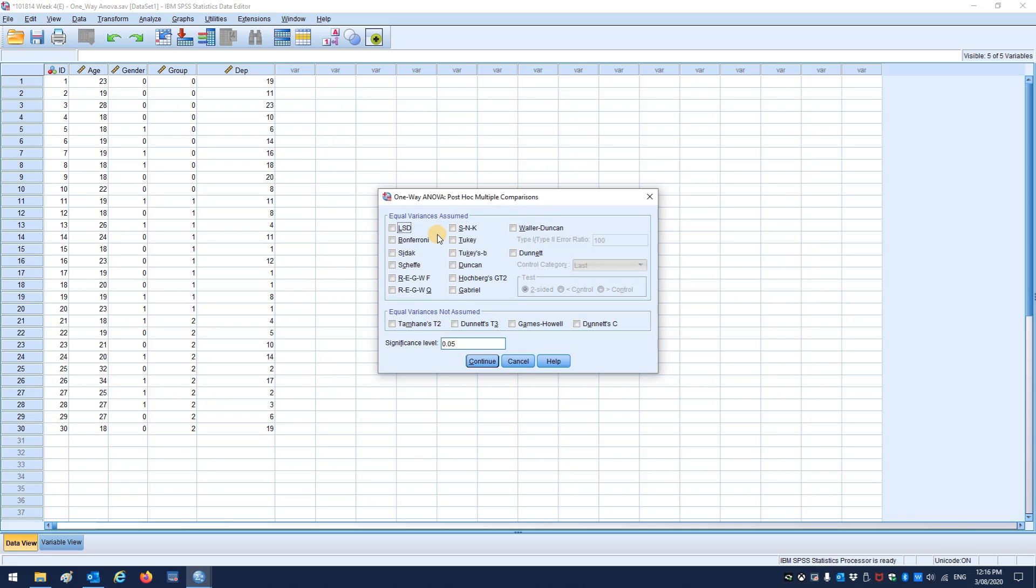But again, it's one of those instances where you would let the research dictate which one you choose. So if you need to move beyond something like Sidak or Bonferroni, you would look up and Google whichever one of these is most appropriate, and then use that and go from there.